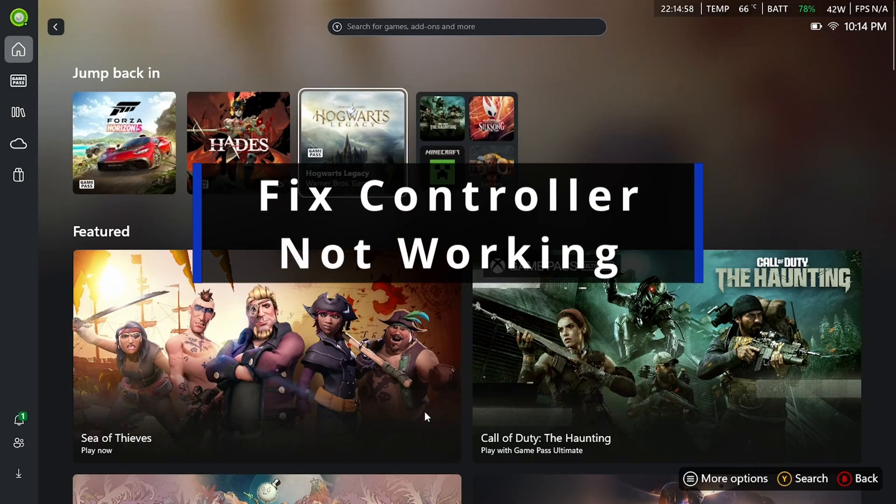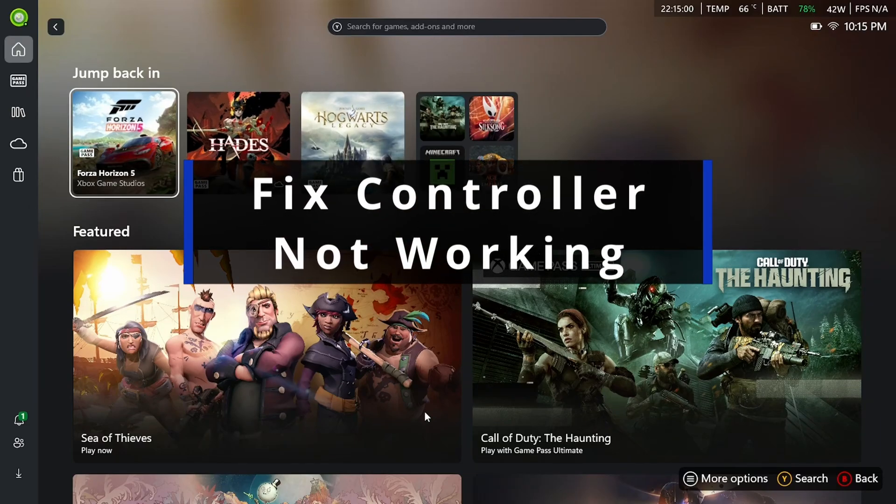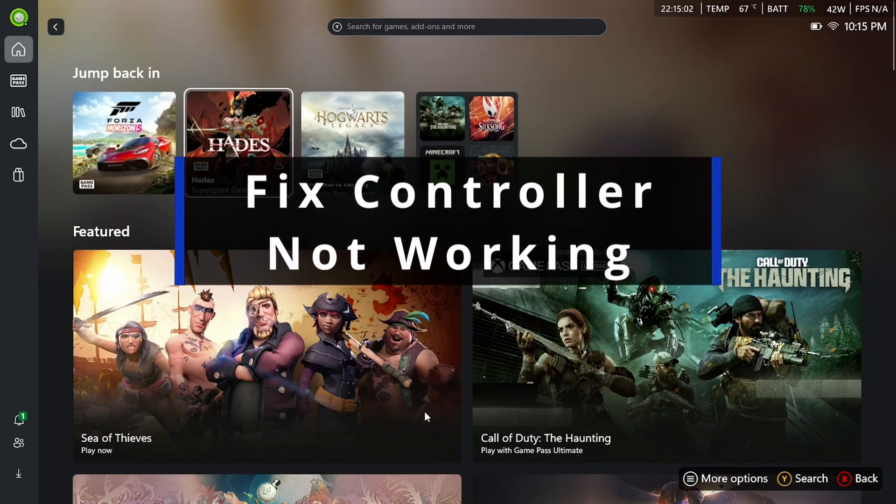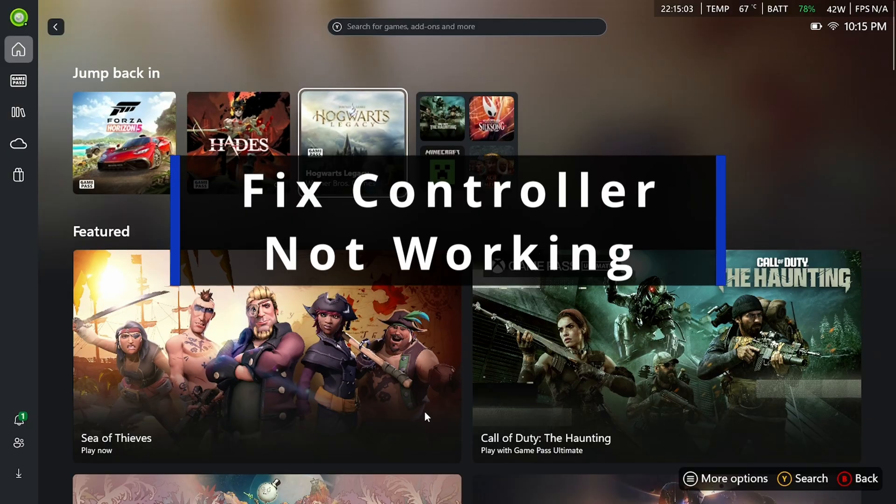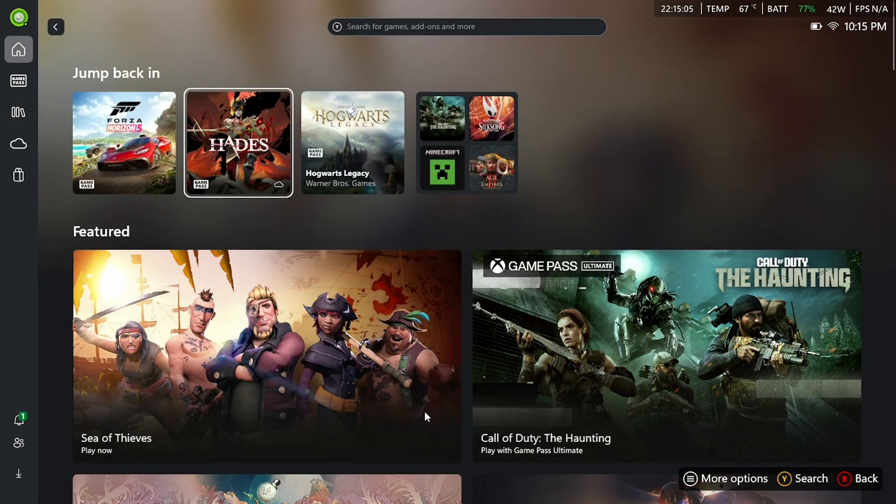In this guide, I'll show you how to fix it when your Bluetooth controller is not working on the Rogue Xbox Ally or Ally X.